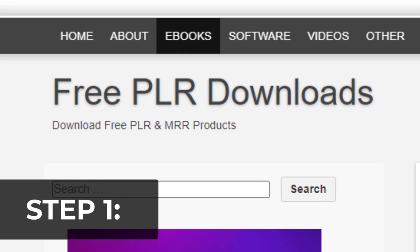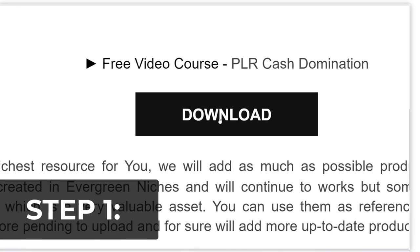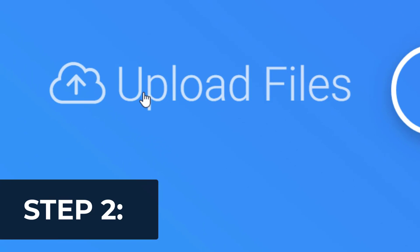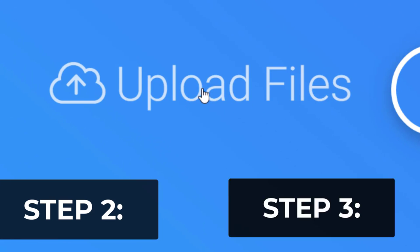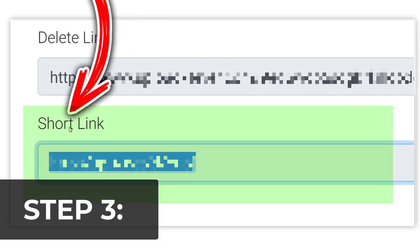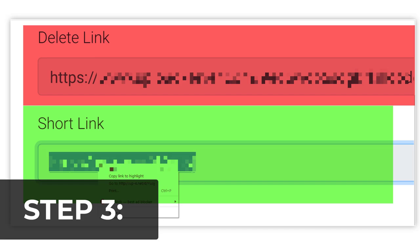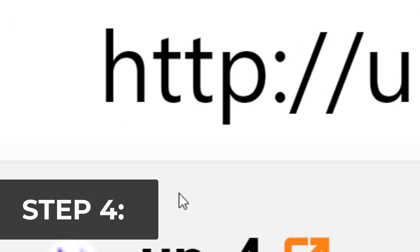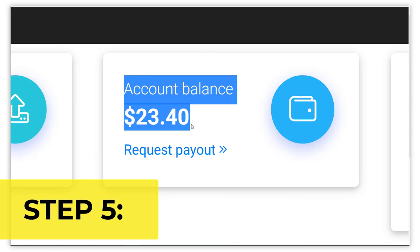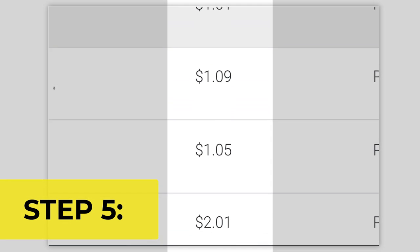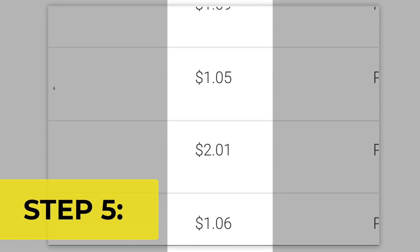Step one, head over to this website and click on download. Step two, go to upload files and upload the file you just downloaded. Step three, copy your short link — make sure to copy the short link, not the delete link. Step four, place it and paste. Step five, get paid, just like this, on complete autopilot using this brand new free traffic source.